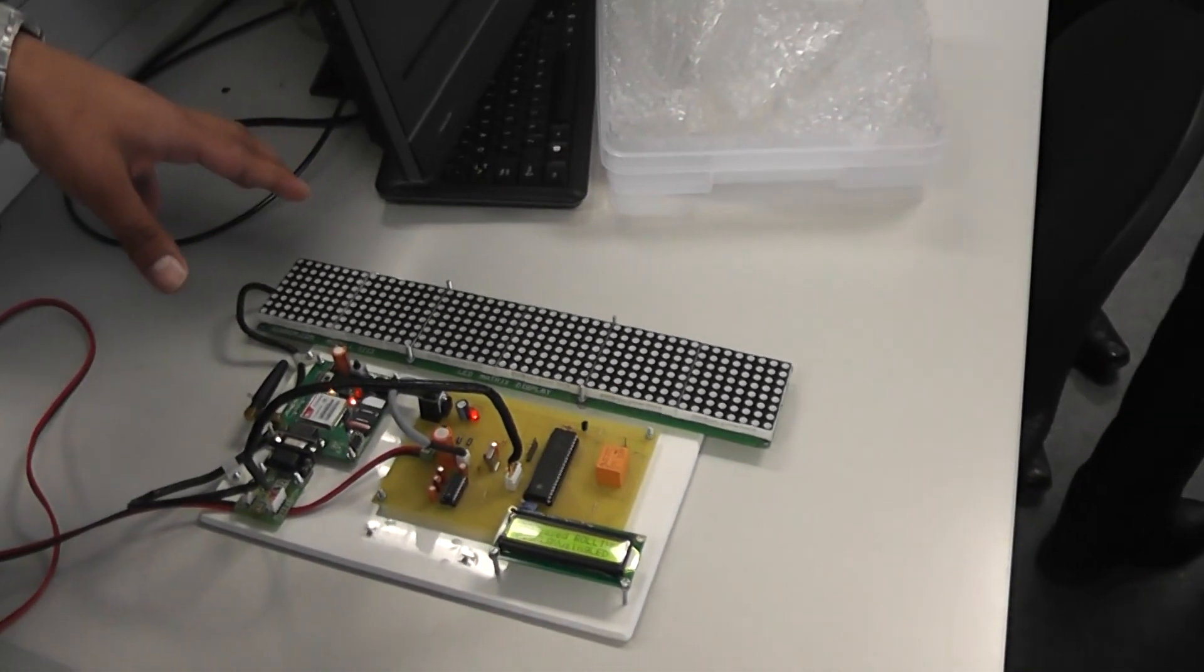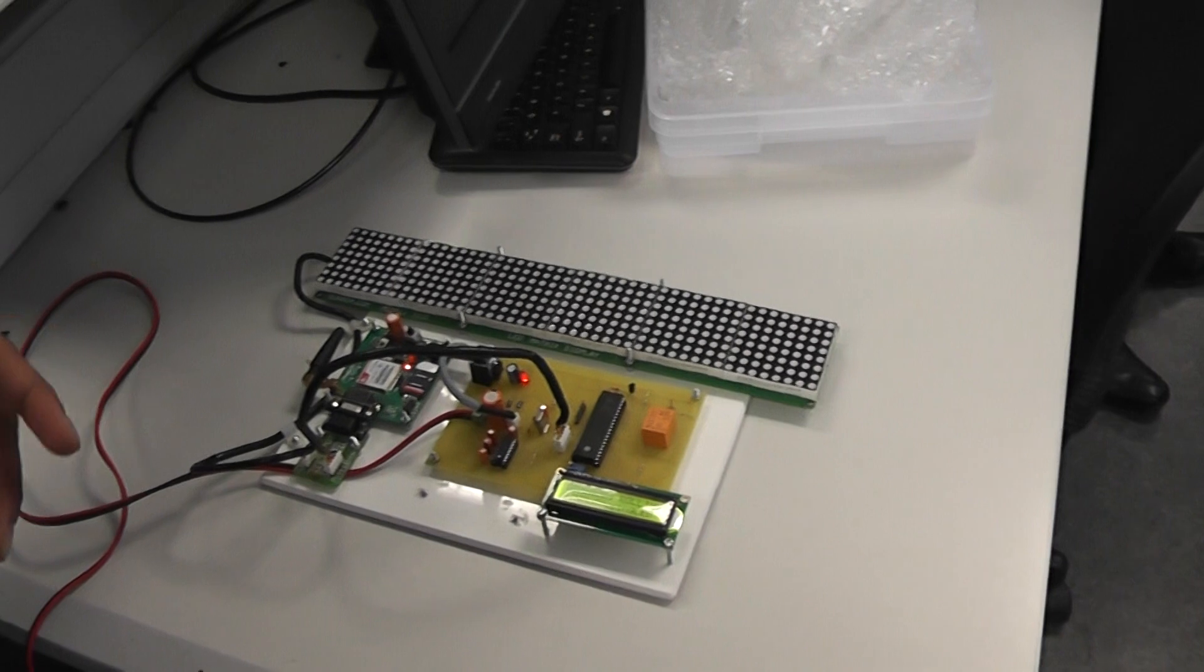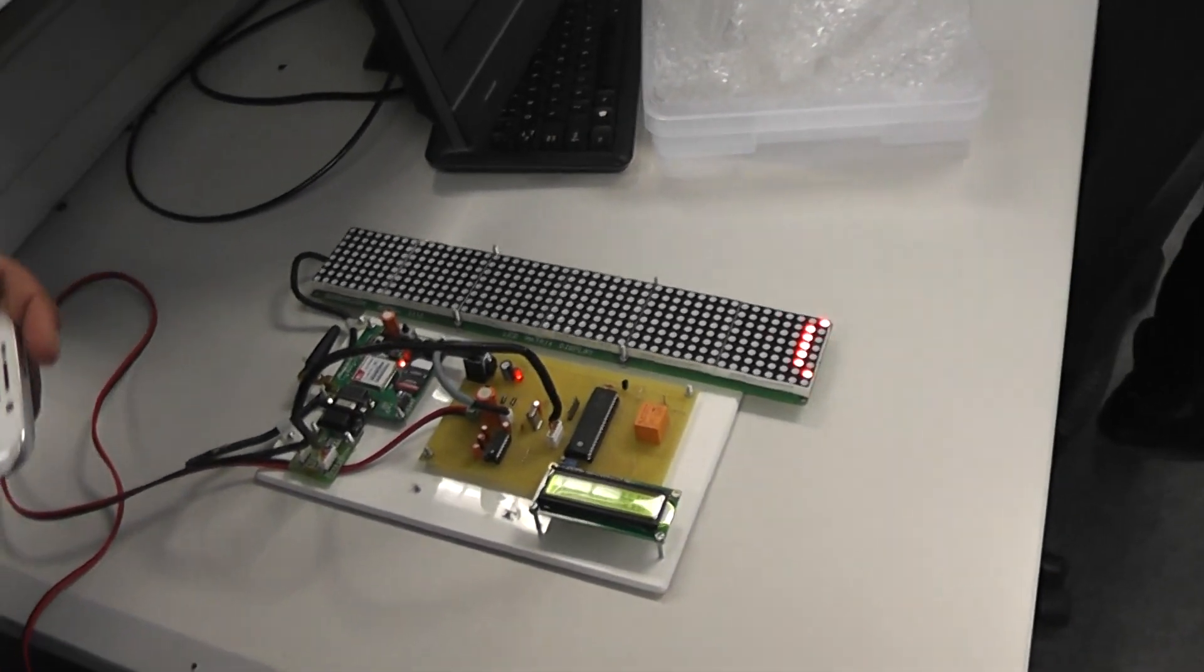So it's displaying a message on the notice board remotely using the GSM modem. So you text it to it, do you?